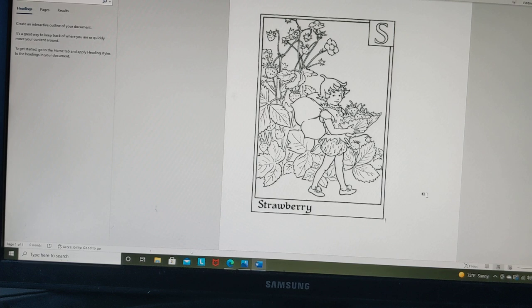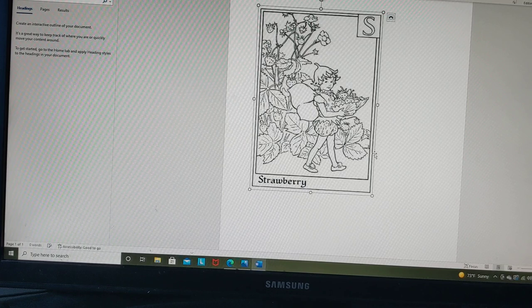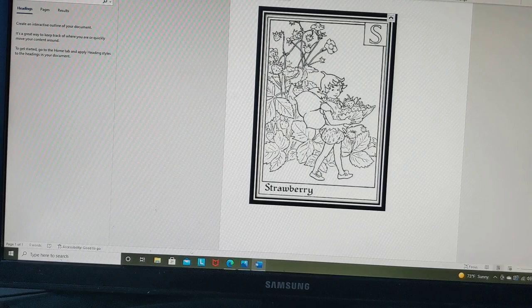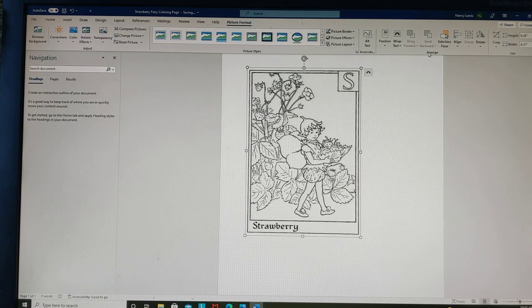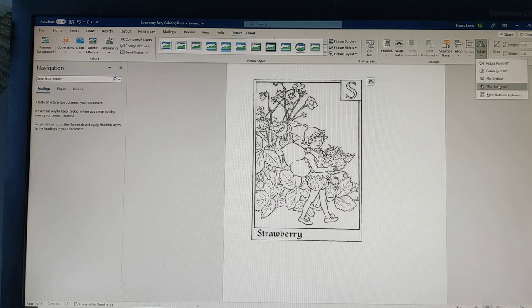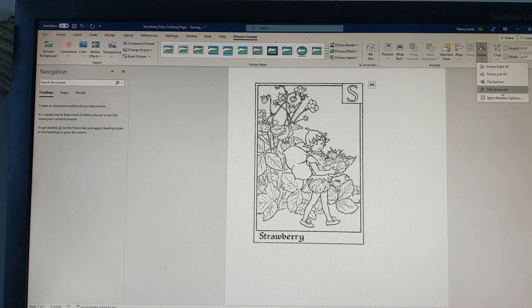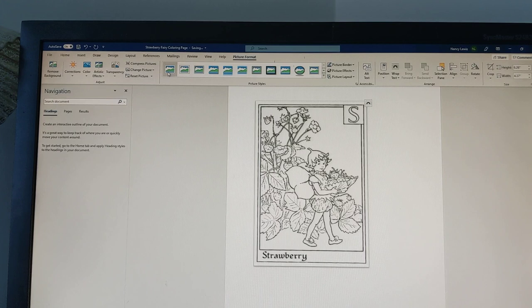If I wanted it bigger, I click on it and then grab the corner and I can make it bigger or smaller. If I want to do a reverse, I can go up to Picture Format up here, and then I can do a rotate — I can flip it horizontally. But I want it to print out the way it was, so I want to flip it back. You can add borders to it, you can make it borderless — you can do so much in word processing.